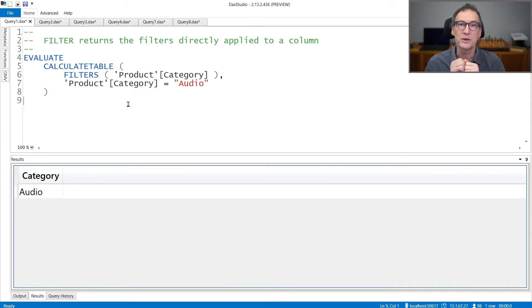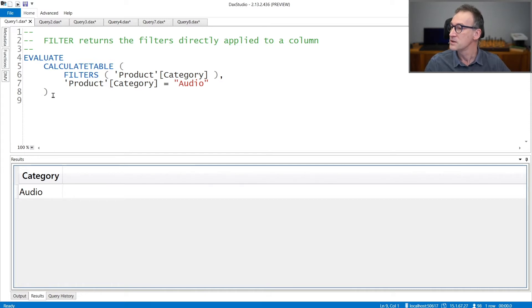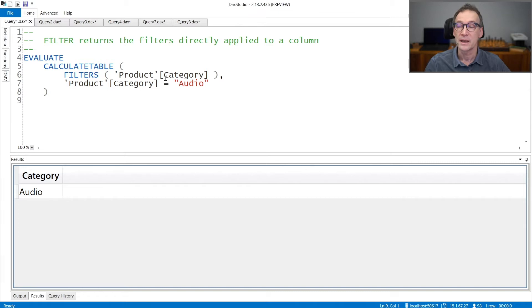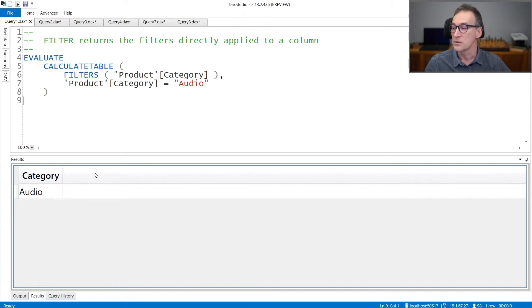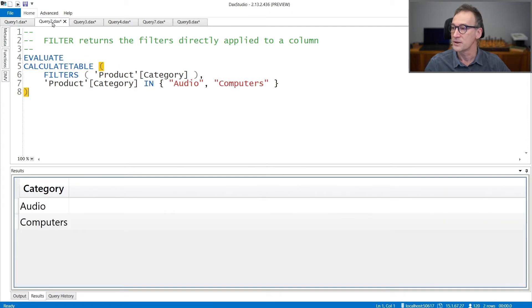There are a few important notes about FILTERS which are worth investigating further. Let's look at some examples. In this first example, I'm computing FILTERS of product category and I place a filter on the category to be audio. The result is a table that contains audio as the only category being currently filtered.